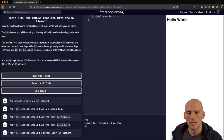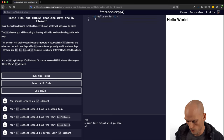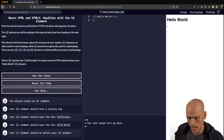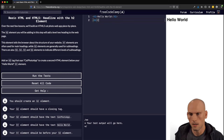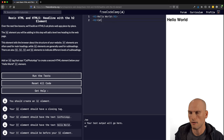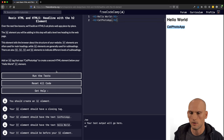Add an h2 tag that says "Cat Photo App" to create the second HTML element below your Hello World. So we're going to open it with a less-than sign, do h2, close that off, and then type "Cat Photo App." Don't forget our forward slash h2 for the closing tag. And there you have it — we added "Cat Photo App" to the page.